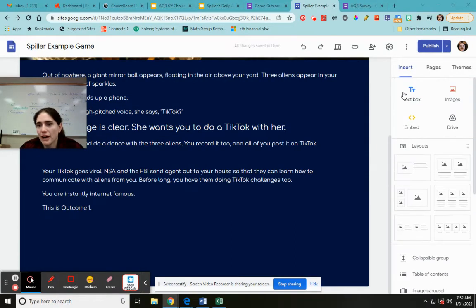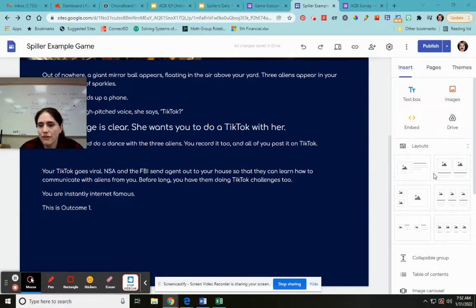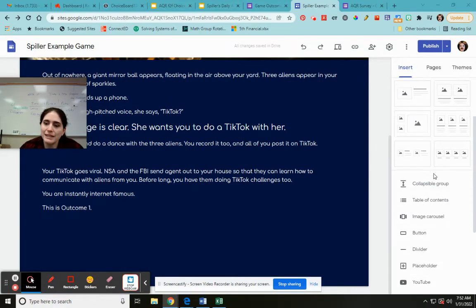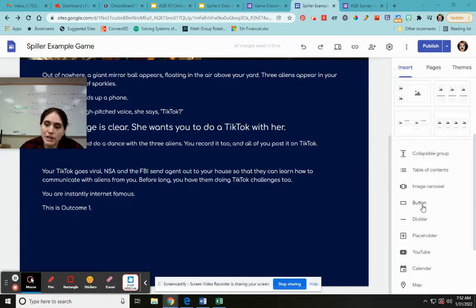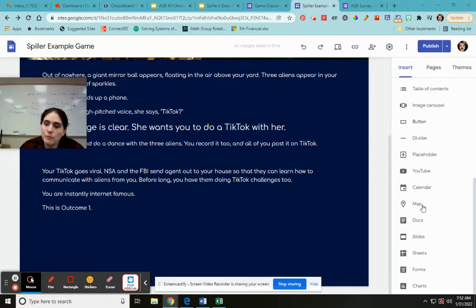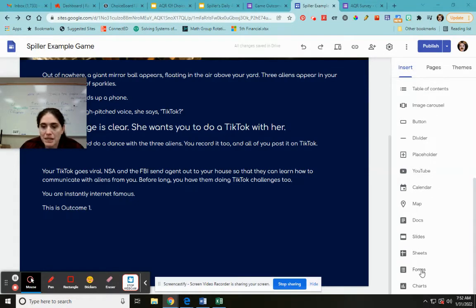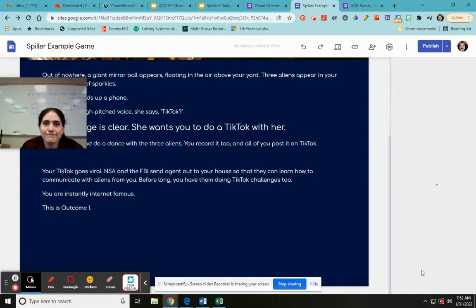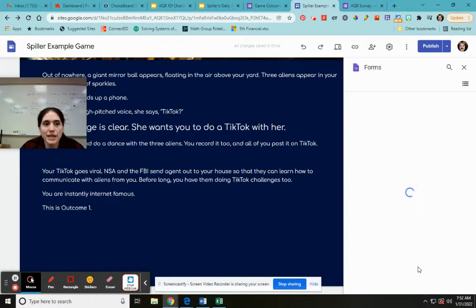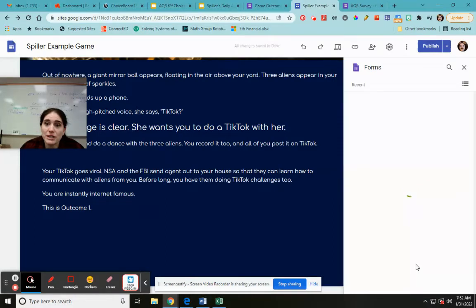So up here you have all your stuff, your content. We have buttons which were created. But I want to go down here all the way next to the bottom where it says forms. It's going to pull up all my forms that I've created. And very slowly apparently.